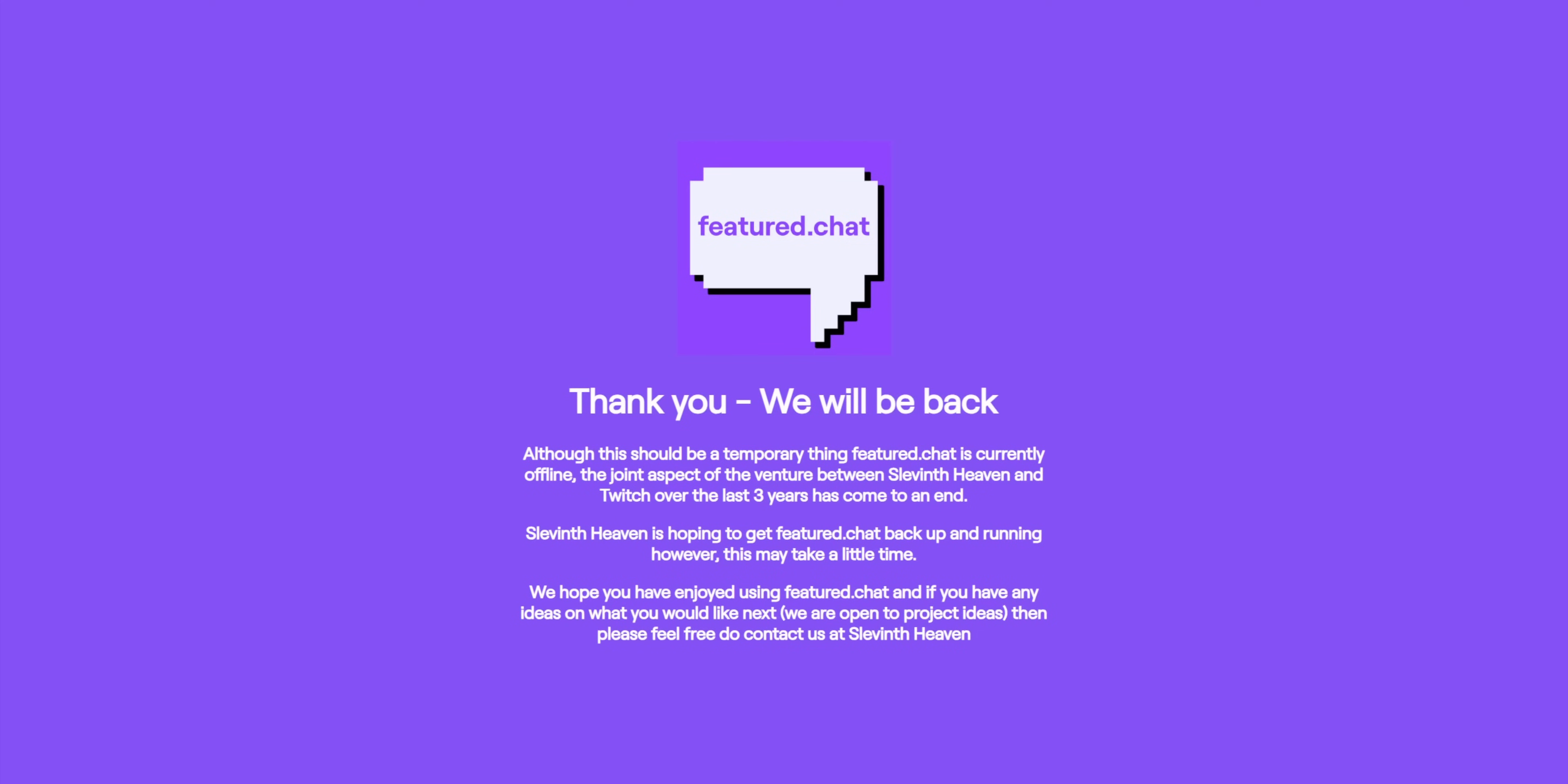It's sort of like the website featured.chat, which I know some of you are going to be like, NUTTY, THAT ALREADY EXISTS! THEY ALREADY MADE THAT! It doesn't exist anymore, okay? They shut down. Go to the website. It's gone. Plus, mine's way simpler.